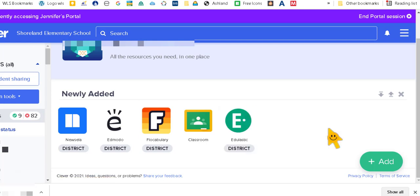And Clever is just a nice way for students to access programs quickly and it's all in one location.